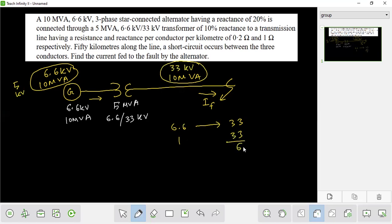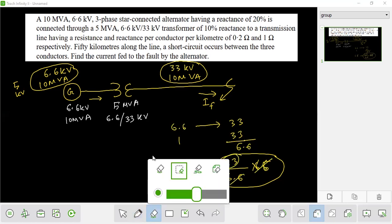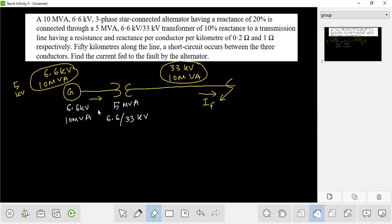The low-side base voltage is 6.6 kV, and the high-side base voltage is 6.6 multiplied by 5 — giving 33 kV. The transformer low-side voltage and low-side base voltage are the same. The opposite side follows the same logic. The base voltage here is 0.2.